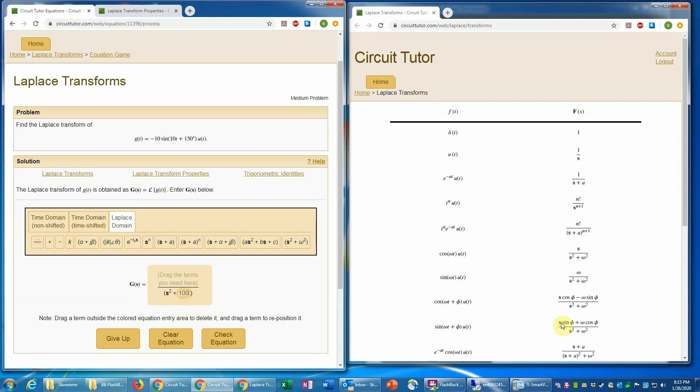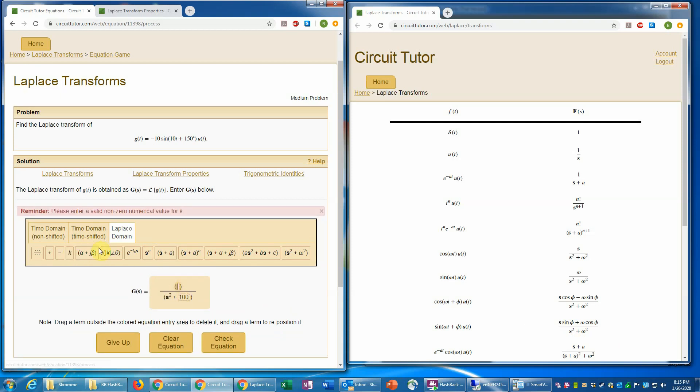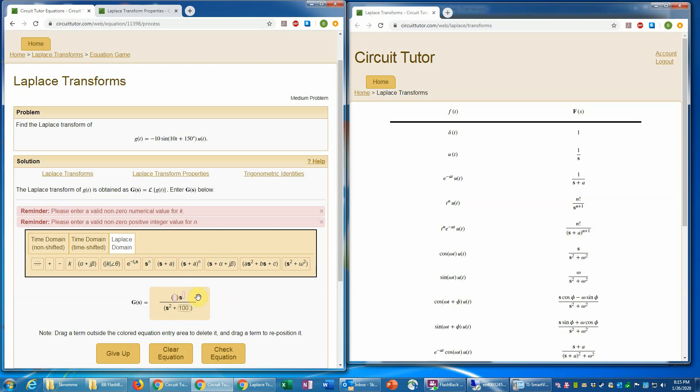And next we need the s sine phi. And so I'll put an s term in there. Actually, let's just put a constant term first because I need a number to multiply that times an s.